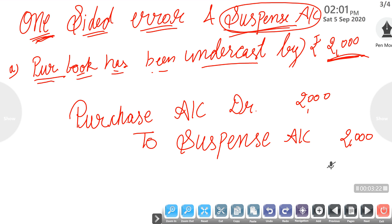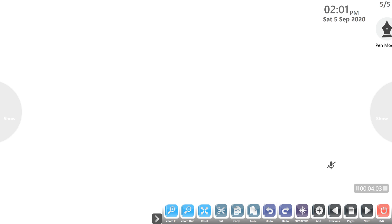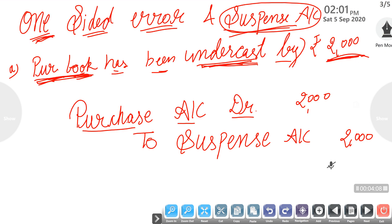For example, purchase book has been undercast by Rs. 2000. This means you purchased goods worth Rs. 2000 but forgot to record it only in the purchase account. Since purchase is undercast, it means it is less than it should be, so we need to increase it — we will debit the purchase account. Because this is a one-sided error referring only to the purchase book, with no creditor's name mentioned, we will use the suspense account for the credit side. So we credit the suspense account by Rs. 2000.